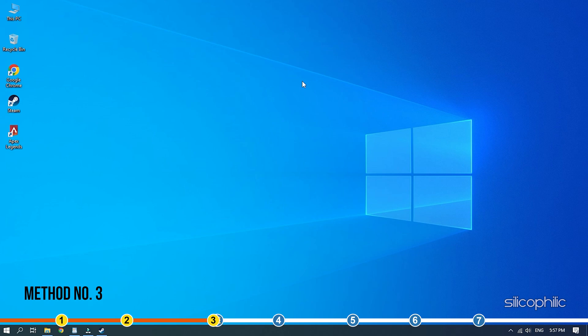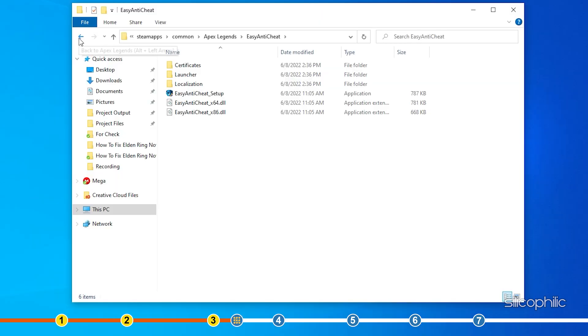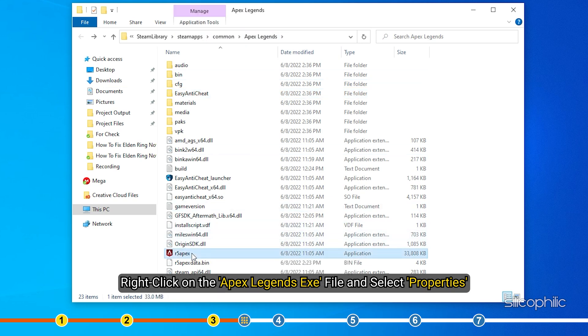Method 3: If the issue persists, then disable full-screen optimization for Apex Legends. Open the Apex Legends installation folder again as shown in the previous solution. Right-click on the Apex Legends exe file and select Properties.